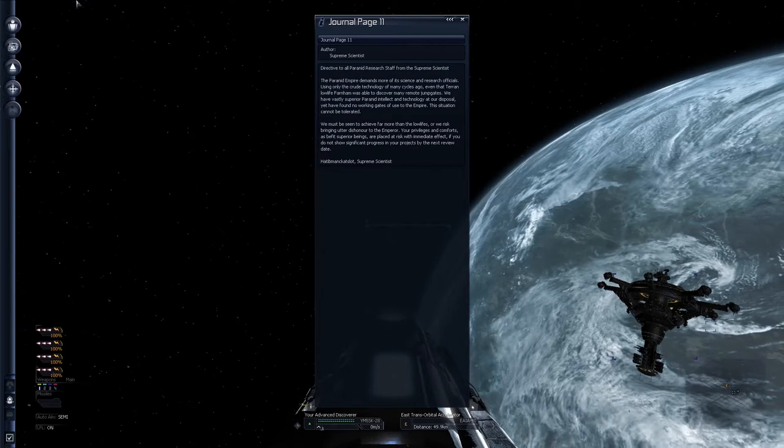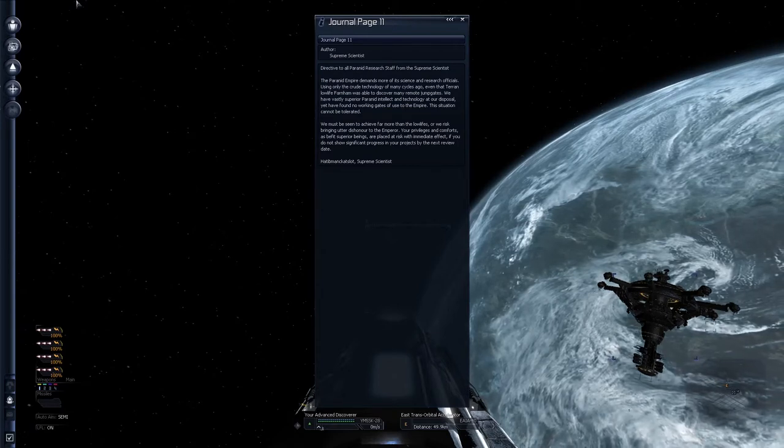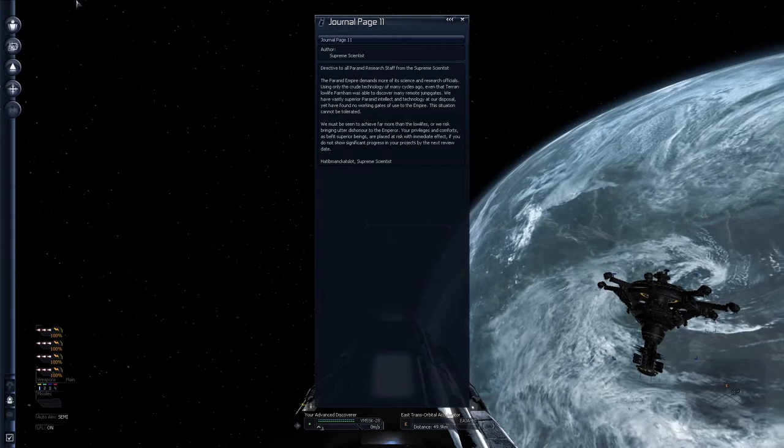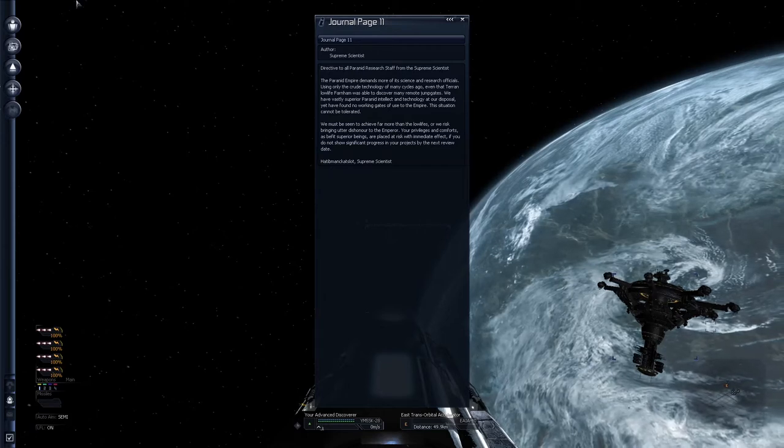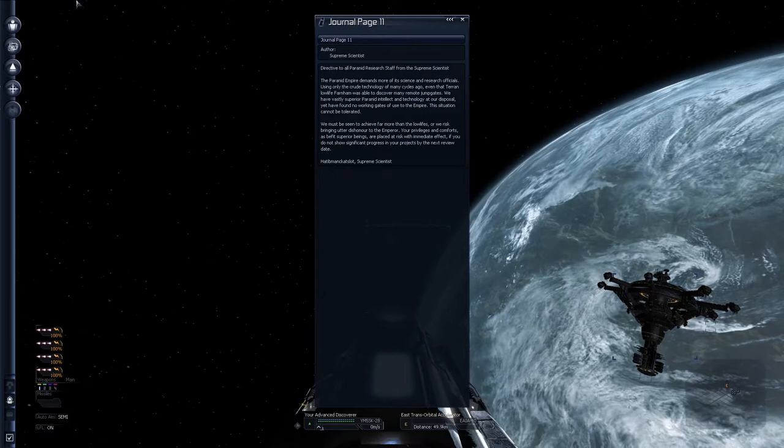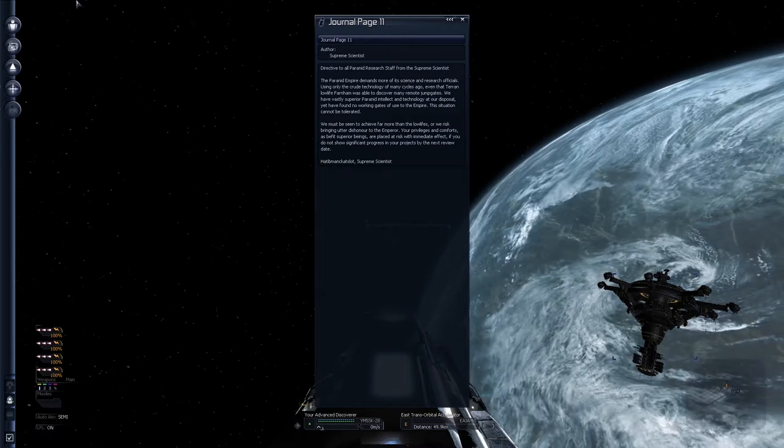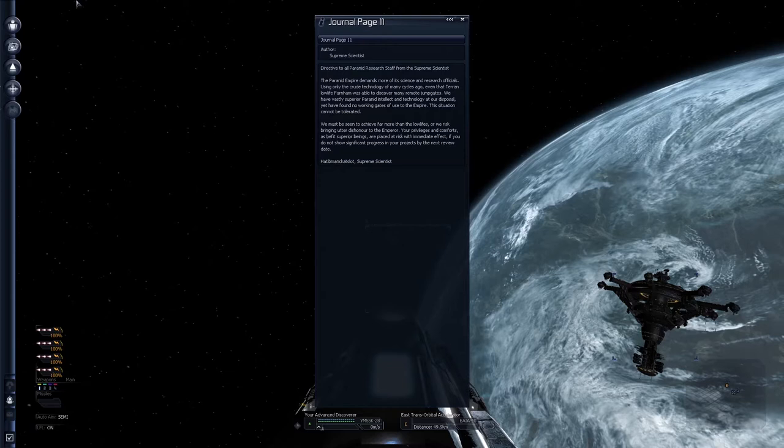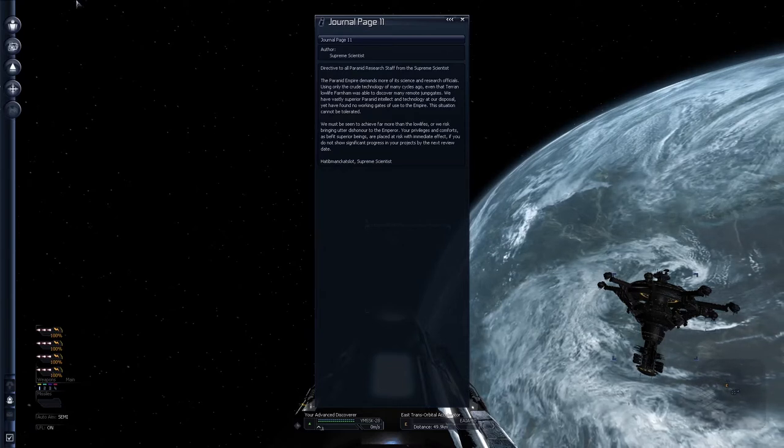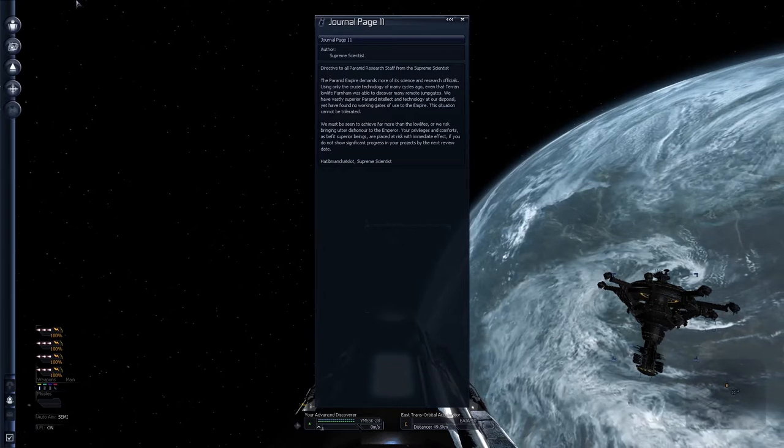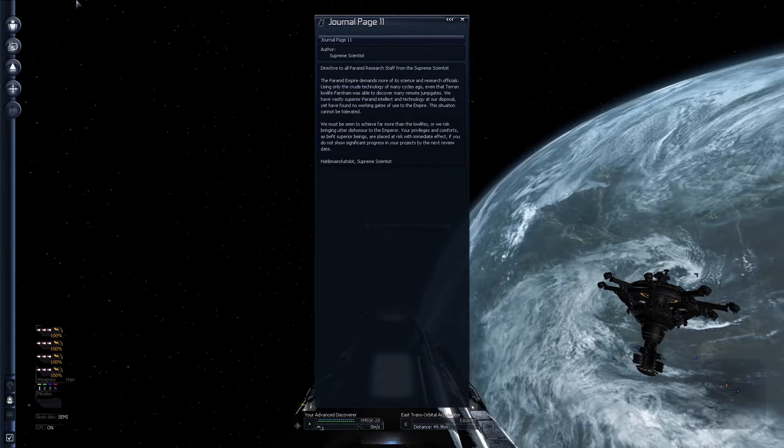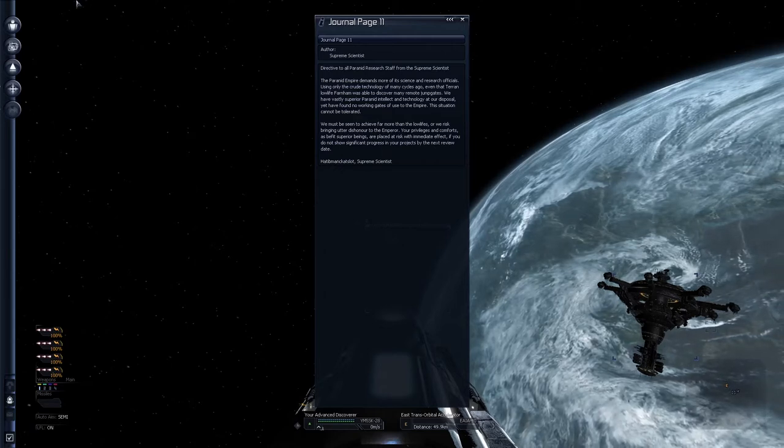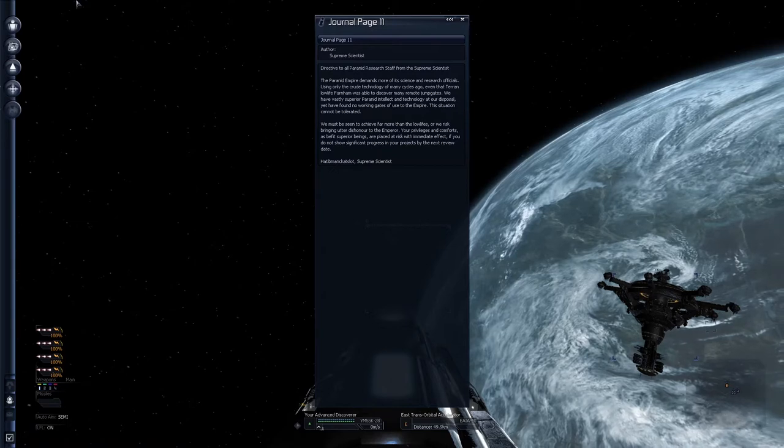Author Supreme Scientist. Directed to all parented research staff from the Supreme Scientist. The parented empire demands more of its science and research officials, using only the crude technology and many cycles to go. So even that Terran lowlife, Farnham was able to discover many remote jump gates. We have vastly superior parented intellect and technology at a disposal, yet have found no working gates of use to the empire. This situation cannot be tolerated, and we must be seen to achieve far more than the lowlifes, or we risk bringing utter dishonor to the empire.